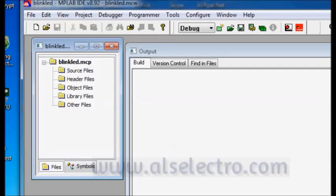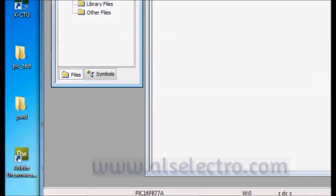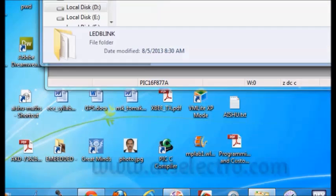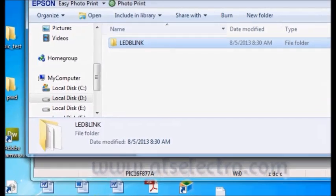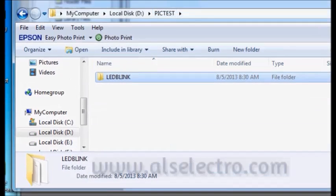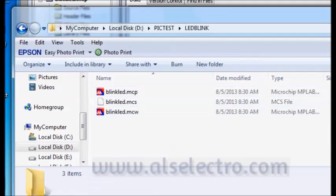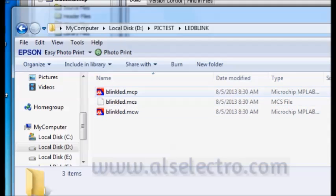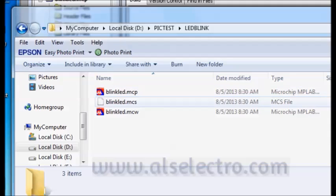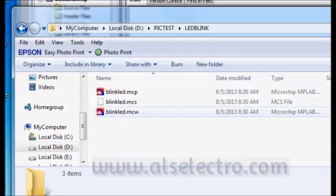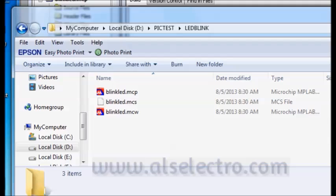Now if you see the project folder inside D, LED Blink is the project we have created. Inside that folder you can see three files created automatically by the MPLAB IDE. One is the MCP file which is the MPLAB project file. Second one is the makefile.mcs file. And the third one is the MCW workspace file. These three files are automatically created by the MPLAB IDE.